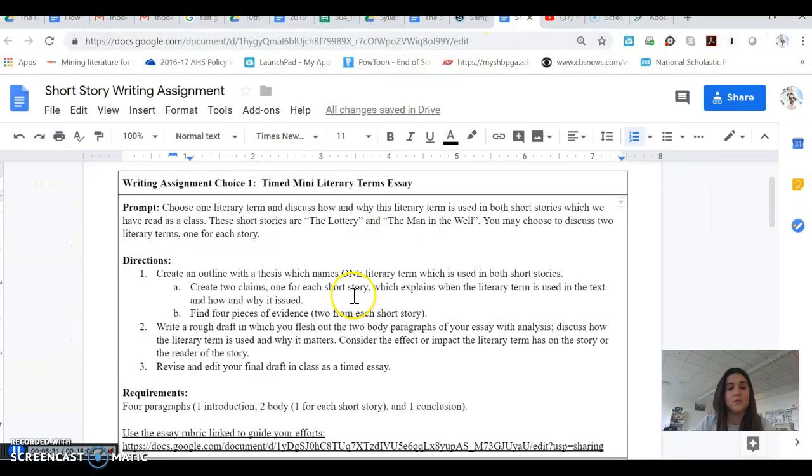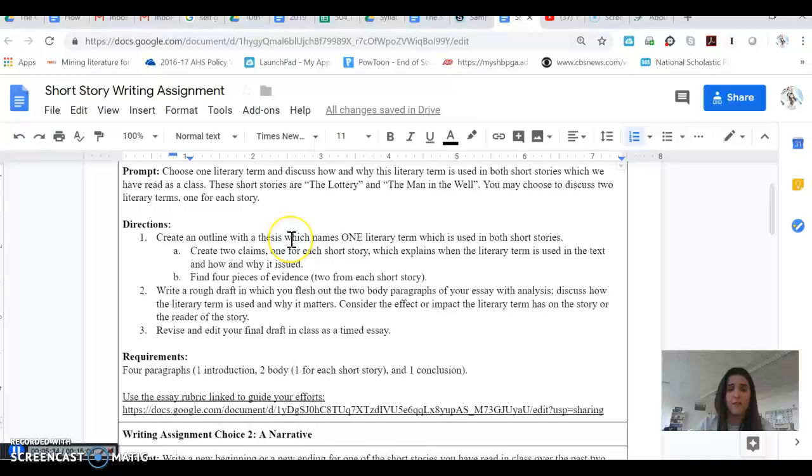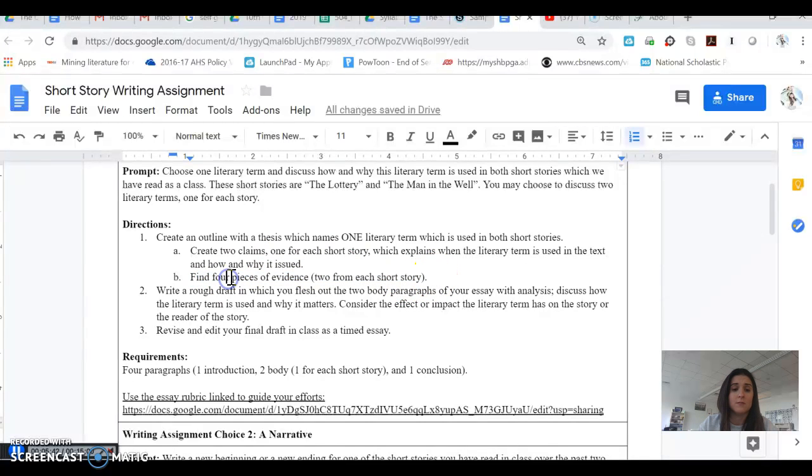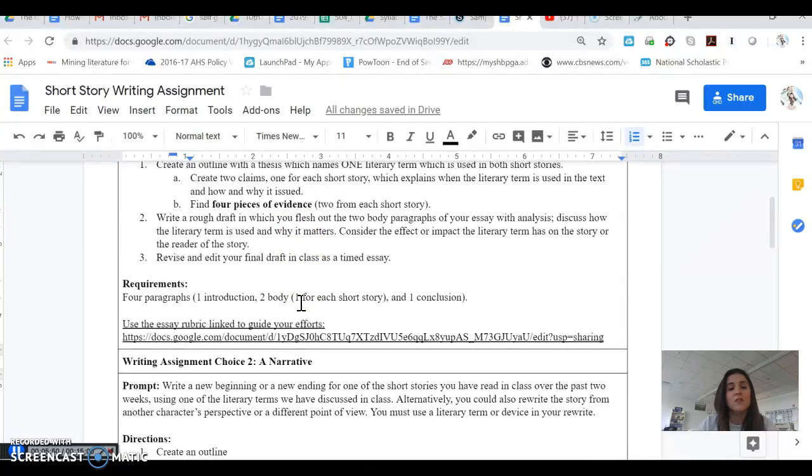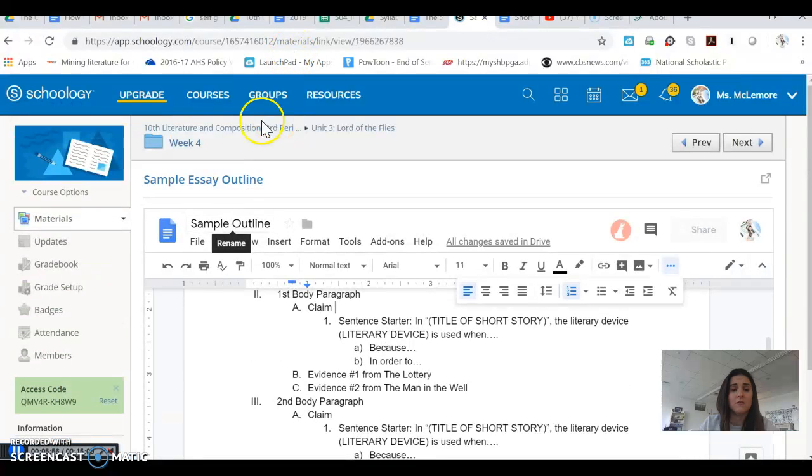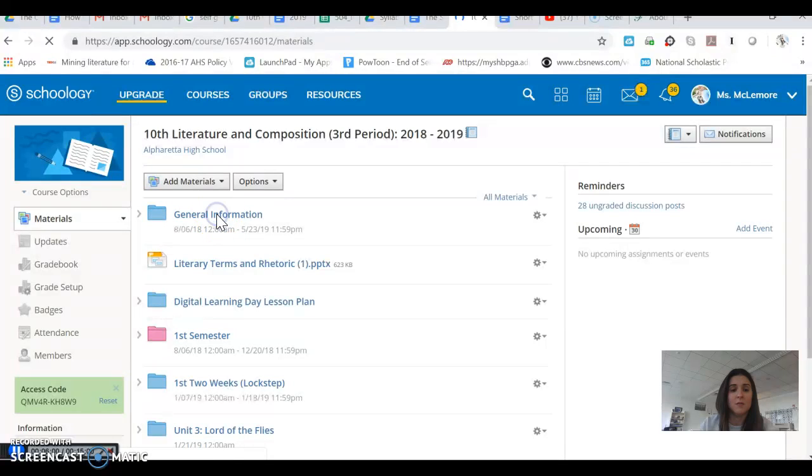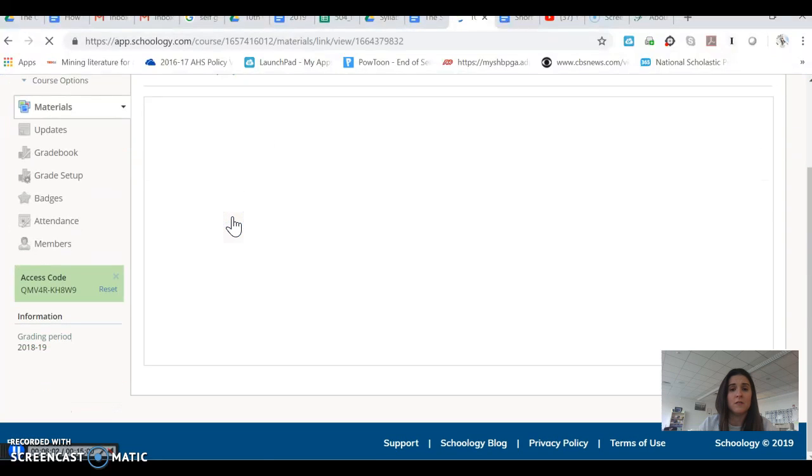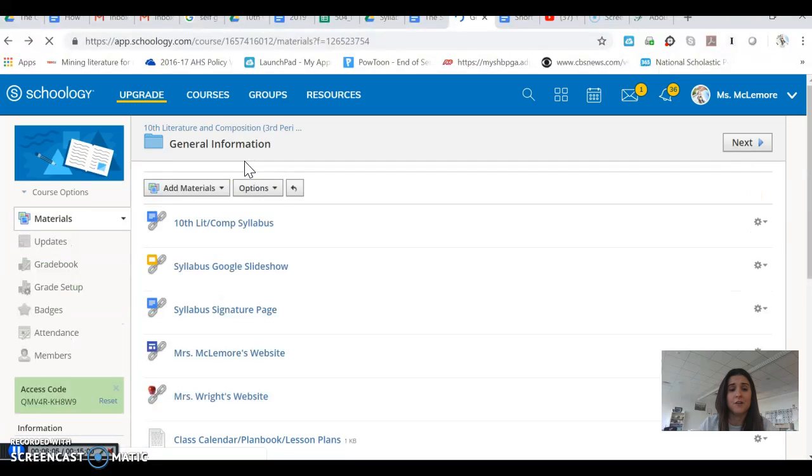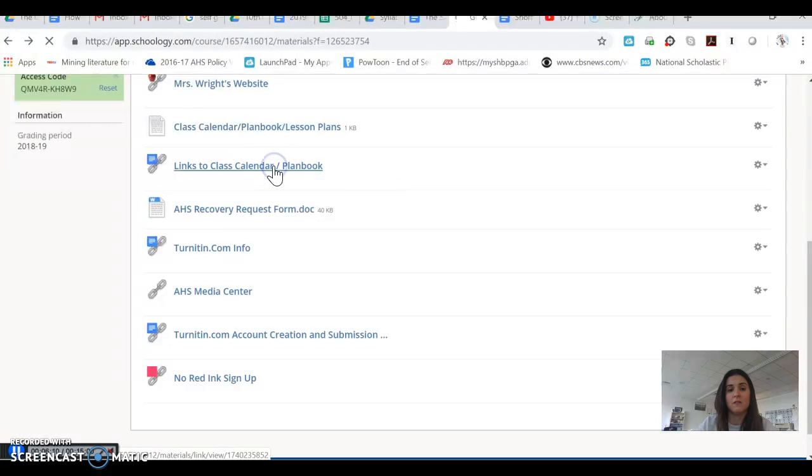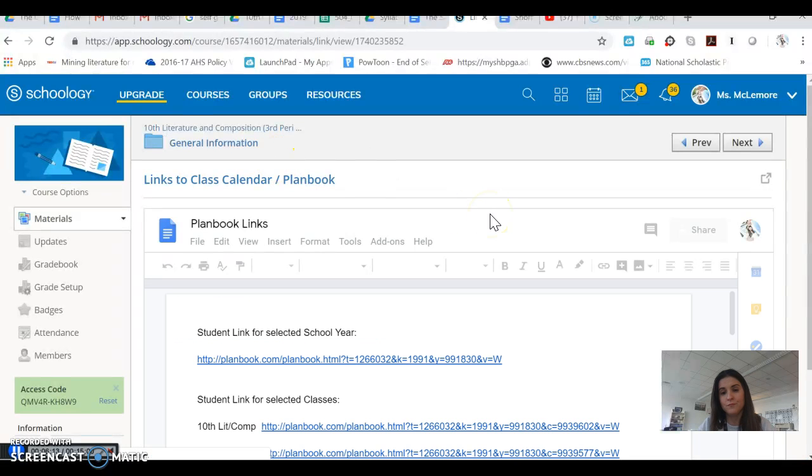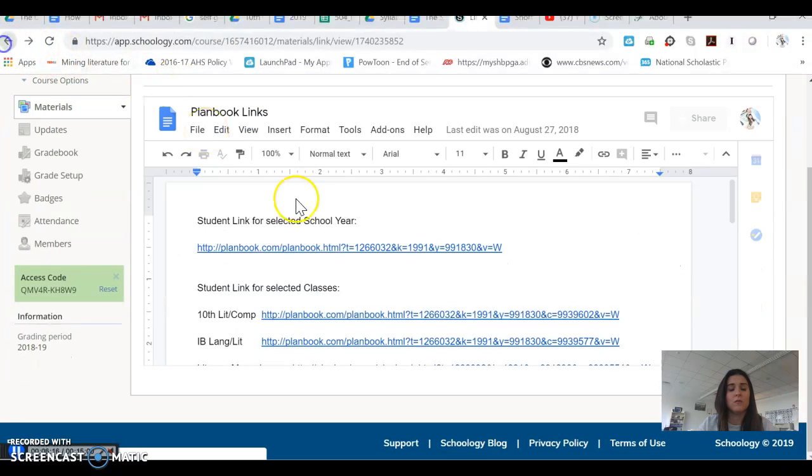So back to the directions. So you'll create an outline. That's what I just showed you. You'll create the two claims. You'll find the four pieces of evidence, two from each short story. And I'm just going to bold really quickly four pieces of evidence here. And then you'll have the two claims as well. Then you'll write a rough draft. Now we're going to be doing that in class. This outline or this lesson plan can be found in Schoology.com and general information. And you can see that on our class calendar. And you can see exactly how we're going to be completing this work in class.